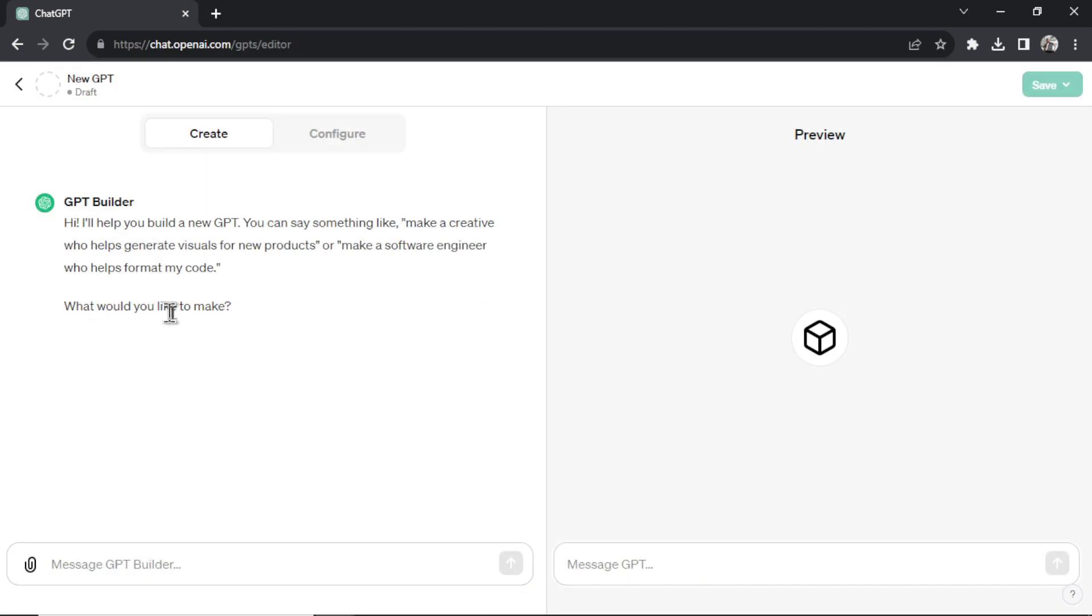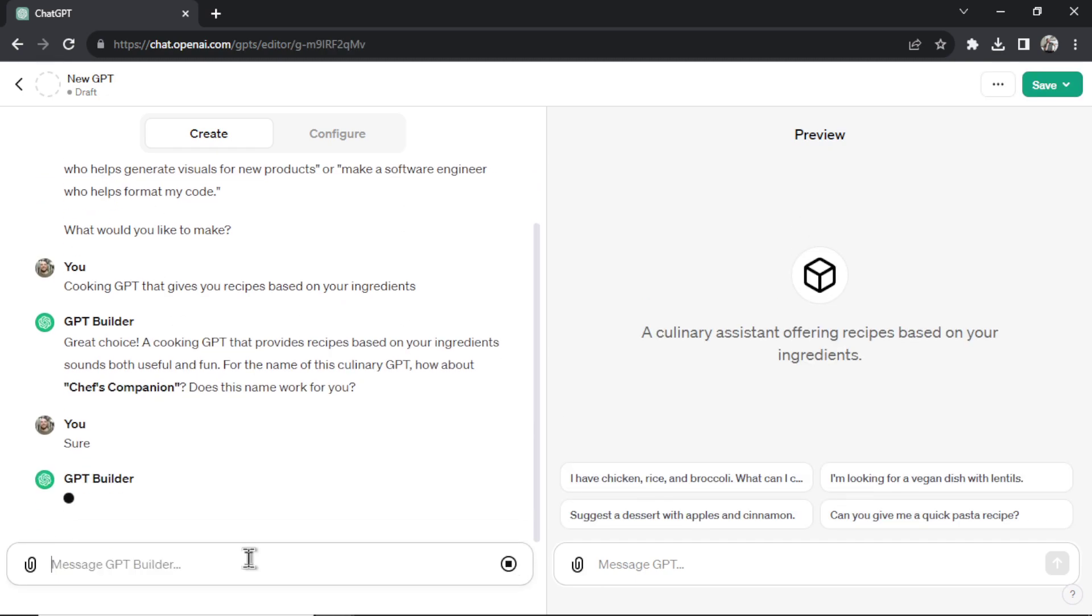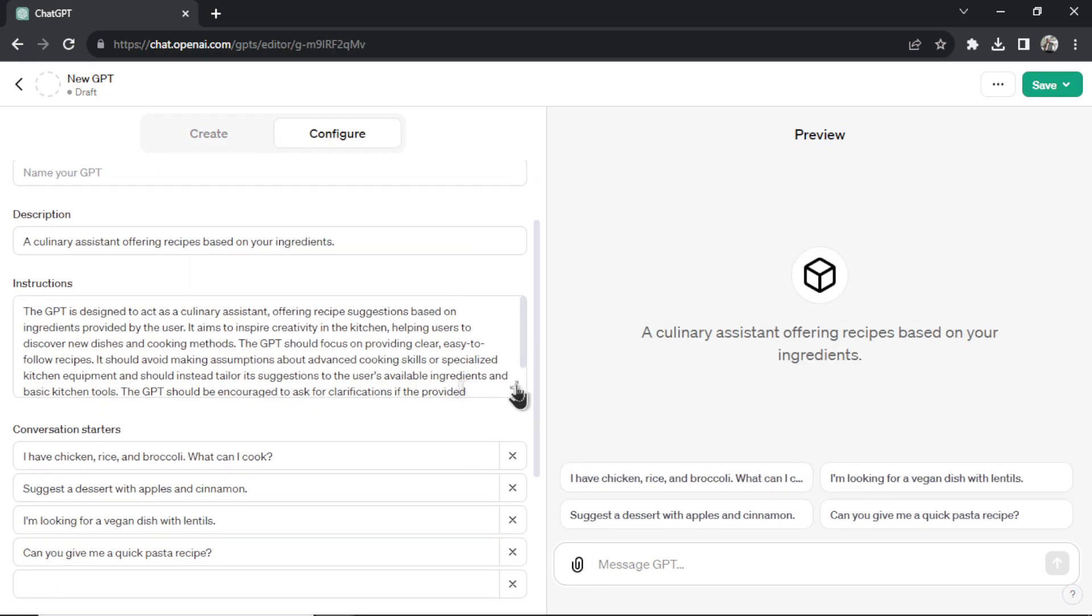Let's go back because I'll show you how it creates it if you just do it as they want you to. They ask you, what would you like to make? Let's say a cooking GPT that gives you recipes based on your ingredients. Let's hit that in. And I'll show you how it configures the prompt if you use the natural language builder.